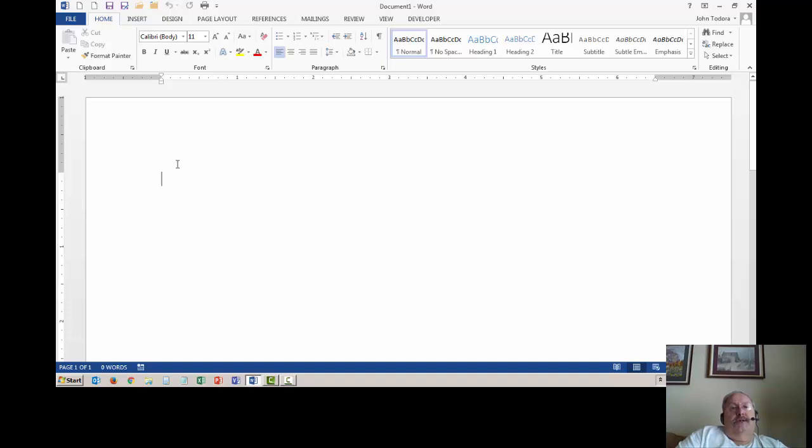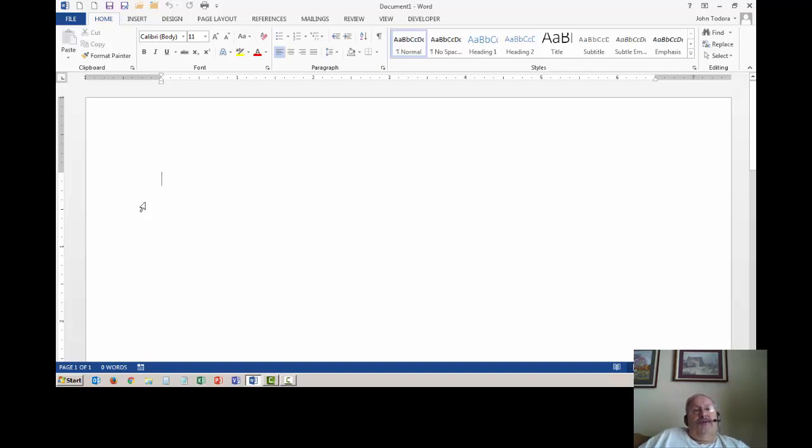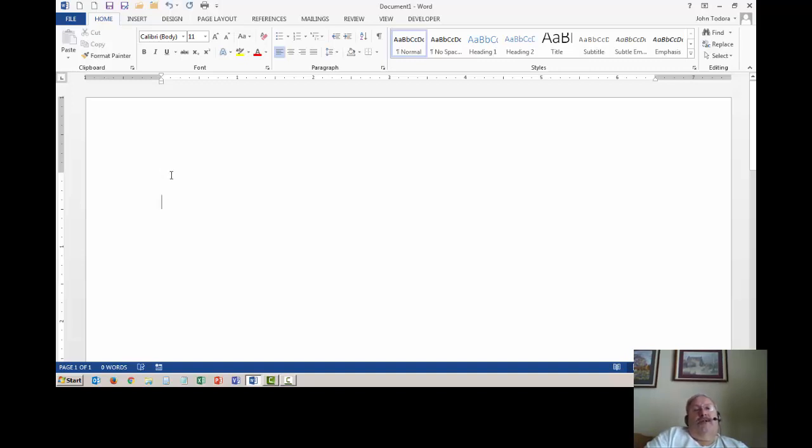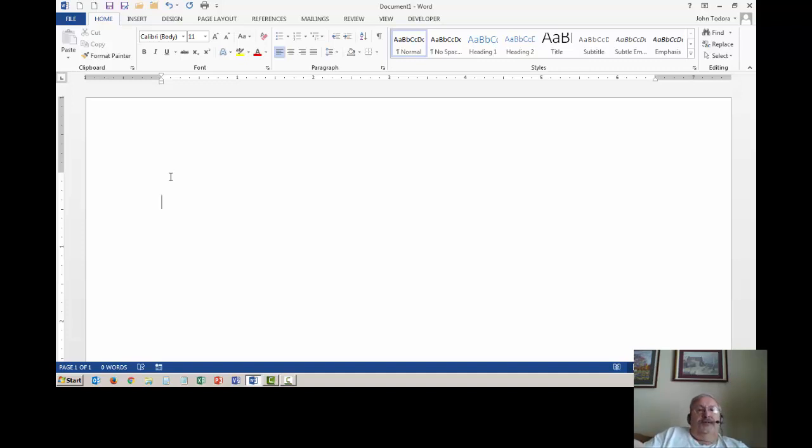This cursor that I'm circling here with my mouse is a blinking vertical line, and that's where when you start typing text will be entered. Now what I'm going to do next isn't required, but I like to always put an enter sequence in. I'm going to press the enter key one time so that I get a blank line above the cursor. I do this when I'm going to be creating graphics.